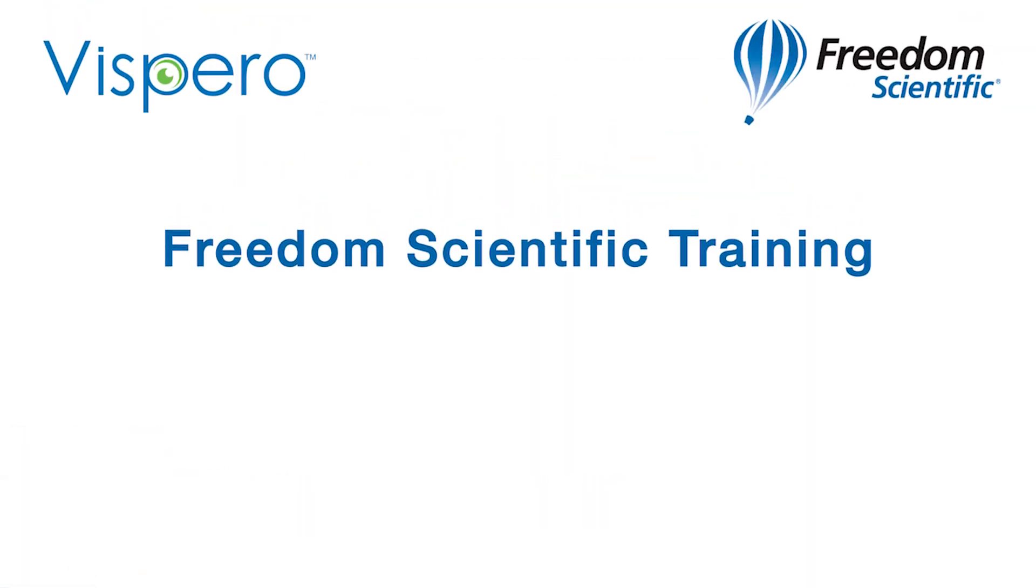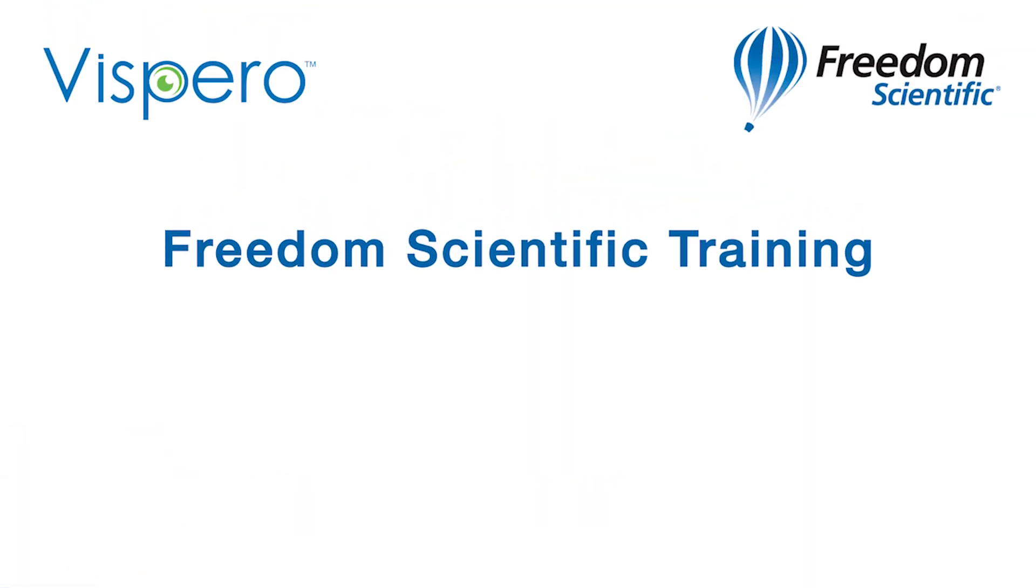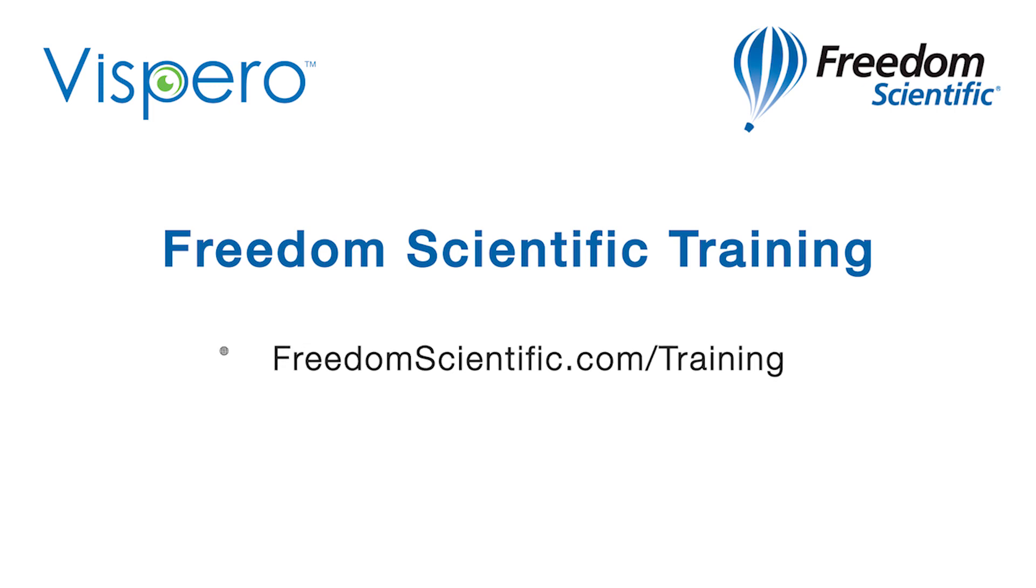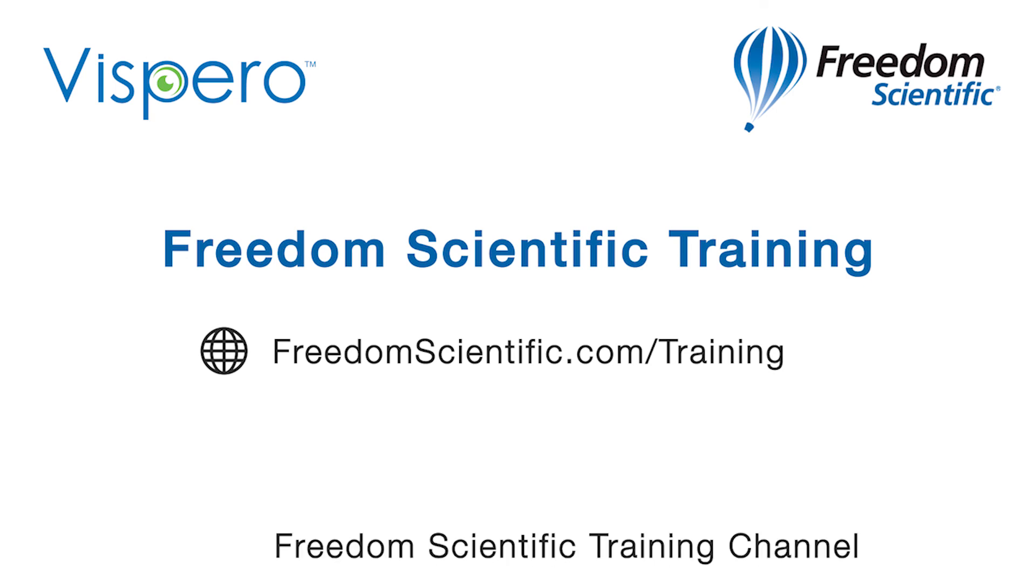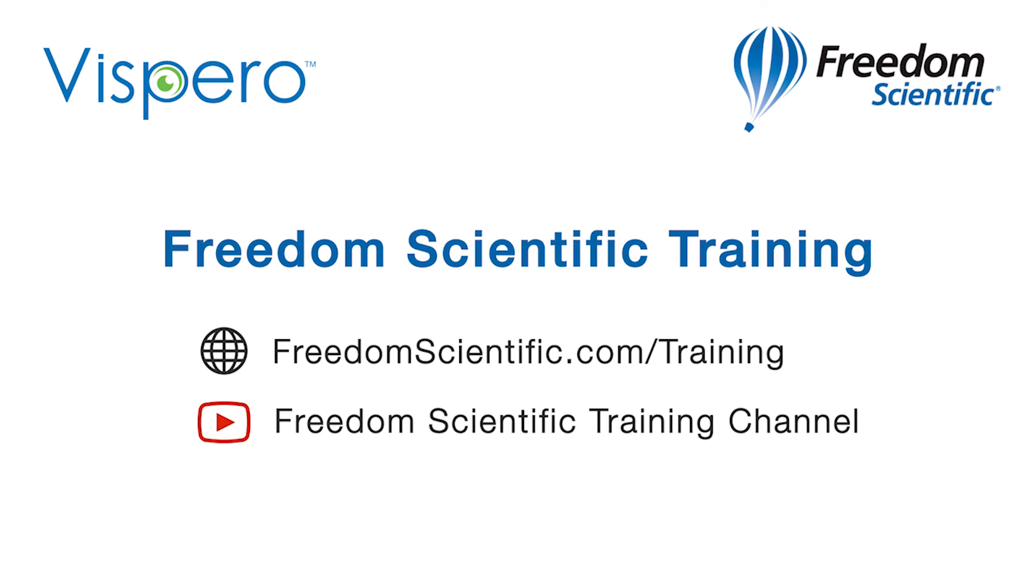Freedom Scientific, a Vispero brand. If you are interested in other training, please visit us on the web at freedomscientific.com/training and on YouTube on our Freedom Scientific training channel.